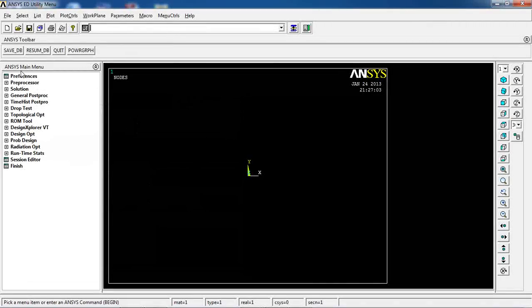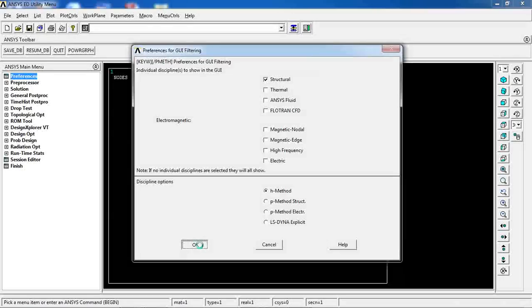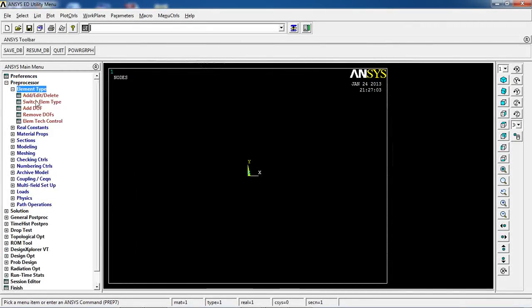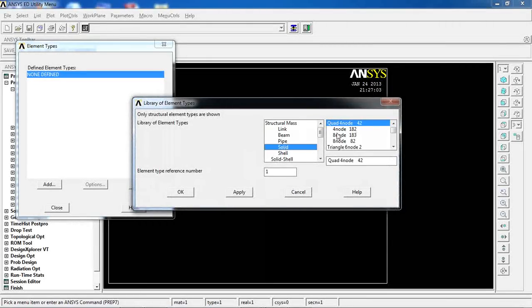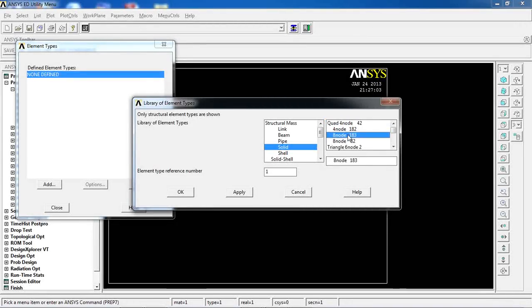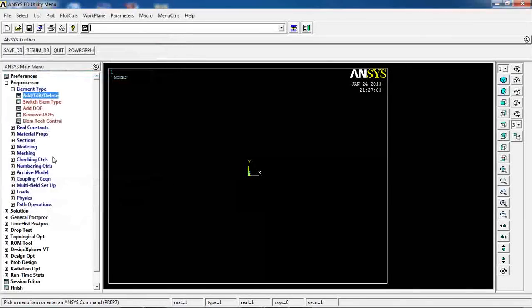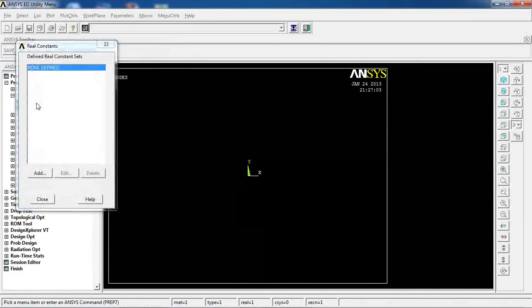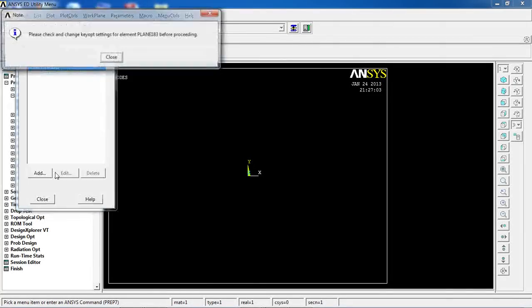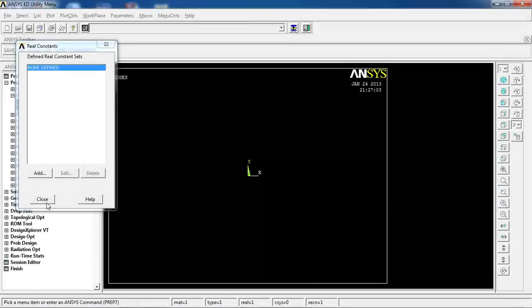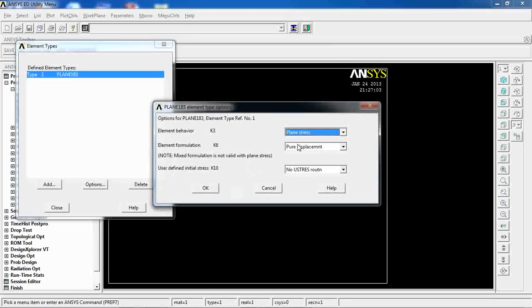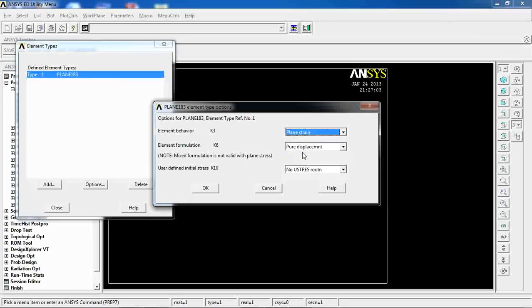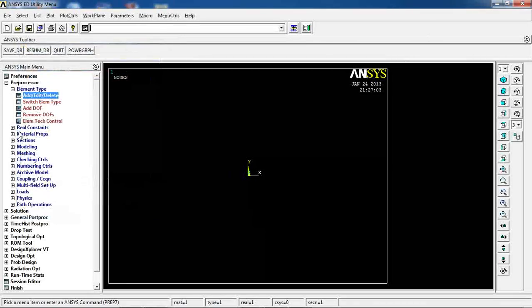Okay, we're in ANSYS. Let's pick structural from preferences. Go to preprocessor, and go to add here, solid, and pick quadratic, let's say, 8-node plane 183. And def, I don't think this element needs, or requires real constants. I don't think it needs, so let's get back to here. Make sure everything is okay. Okay, I'm going to change the element behavior from plane stress to plane strain. That's my preference. Click OK.